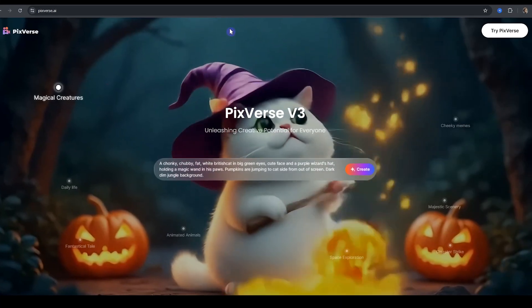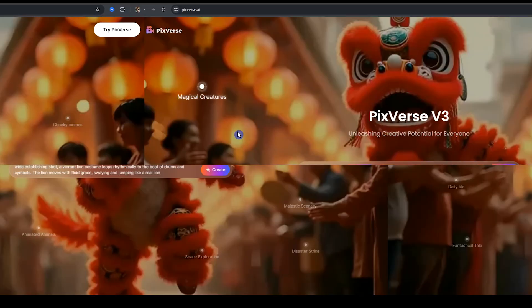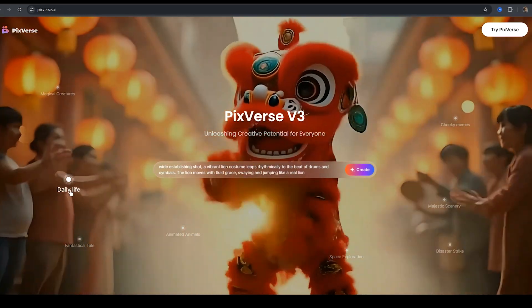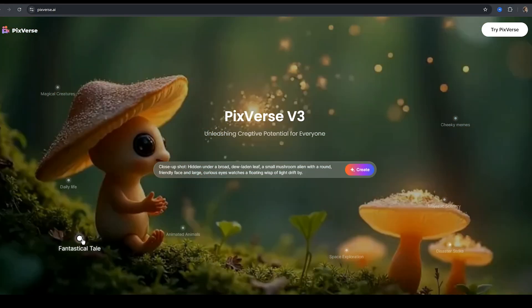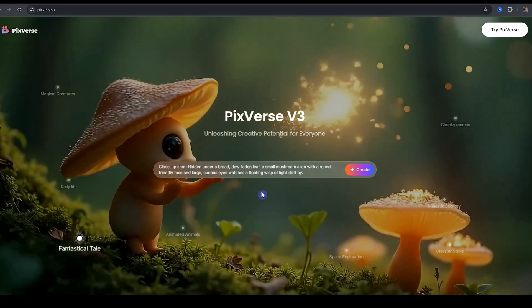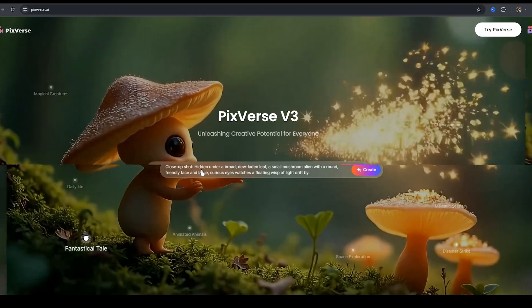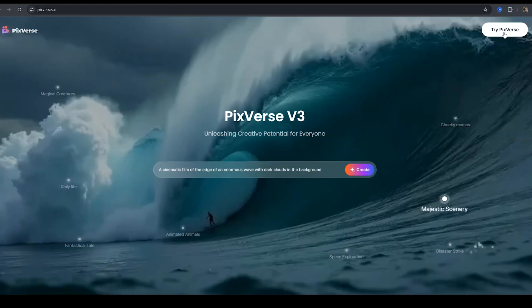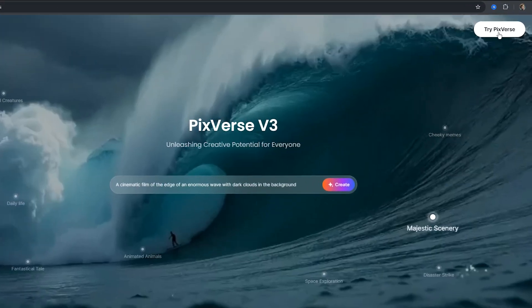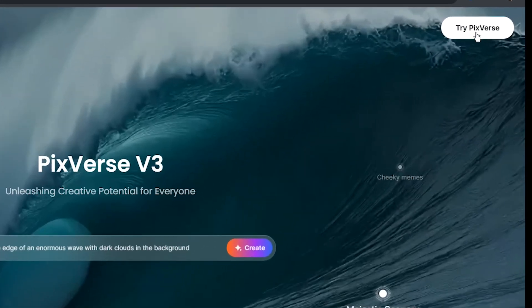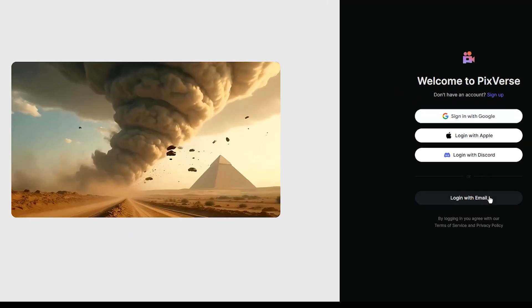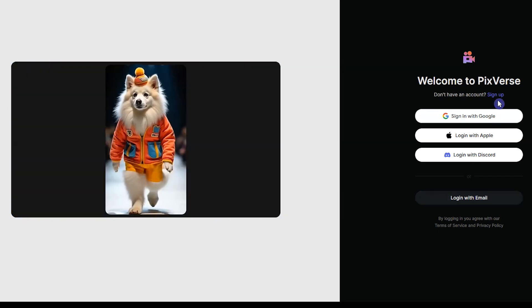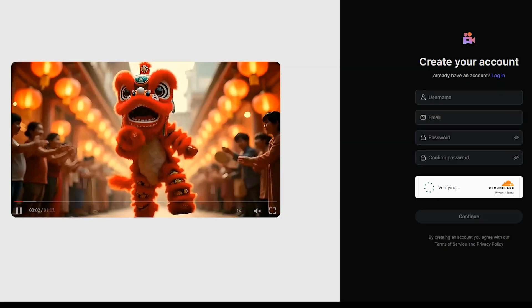Open Pixverse website. I put the link in the description. Click on any point to see the prompt that created this video. To start using Pixverse version 3, click the Try Pixverse button, sign in with your account, or create a new account.